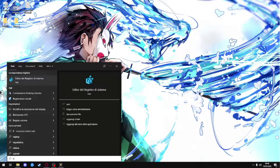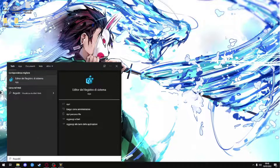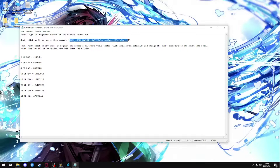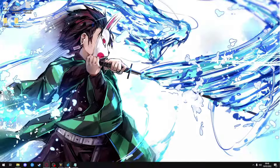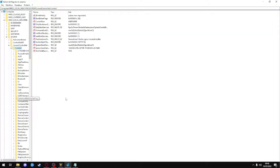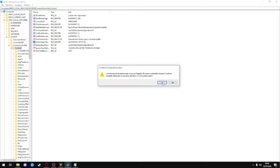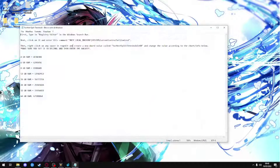We click the Windows button and type regedit, right click, run as administrator. Copy the string that I will leave you in the description and paste it in the white bar. Arrived here, you have to delete the SVC host split threshold in KB file.